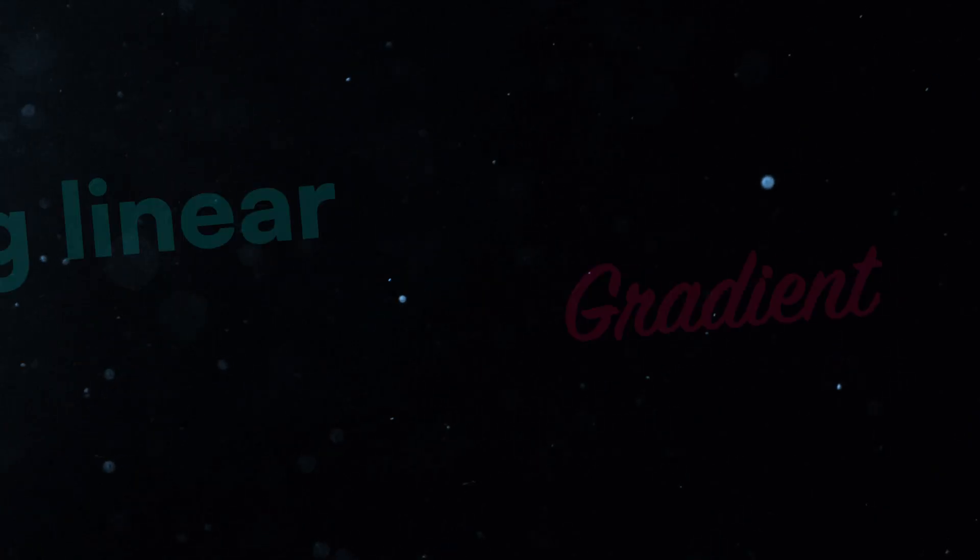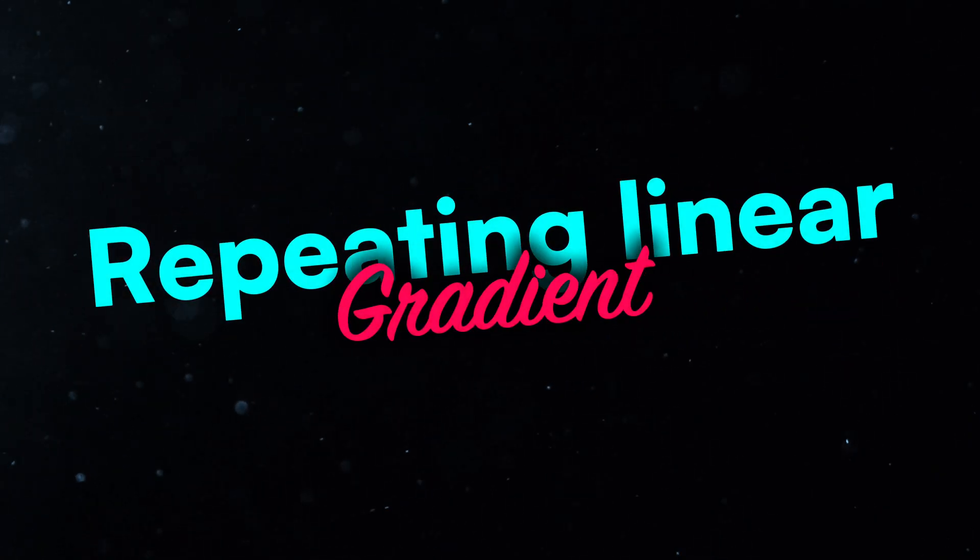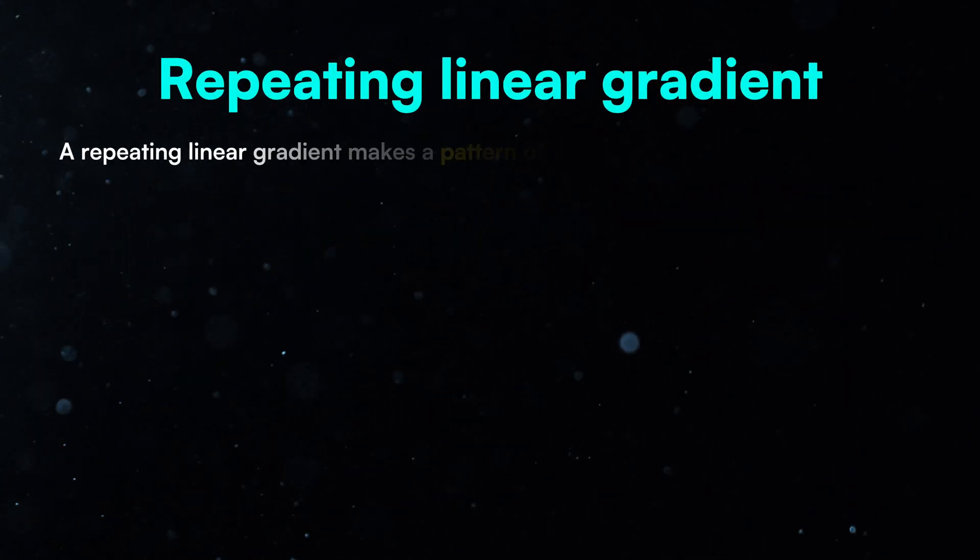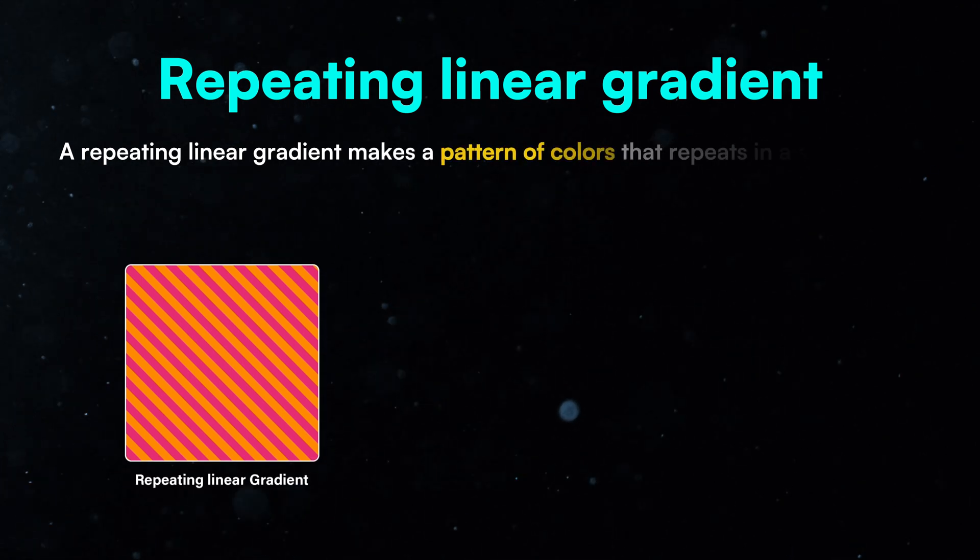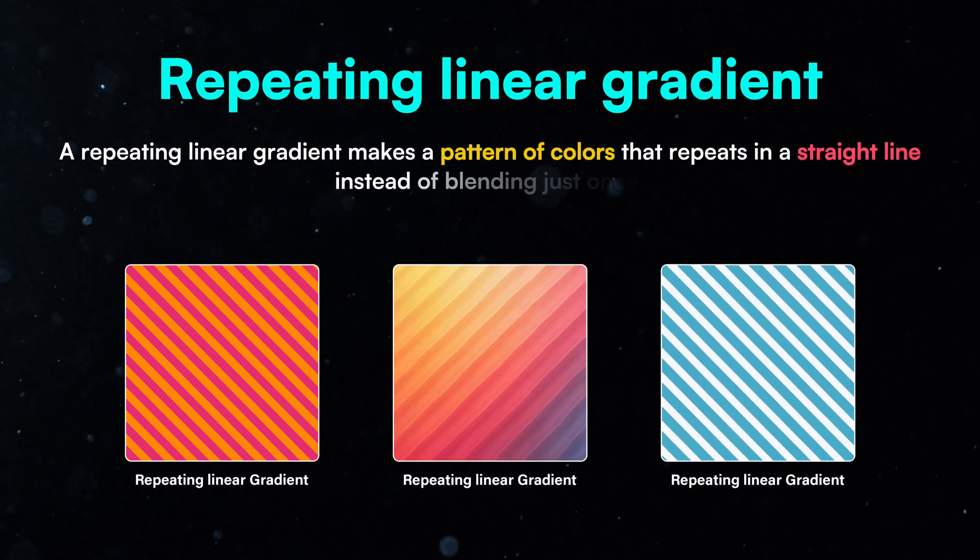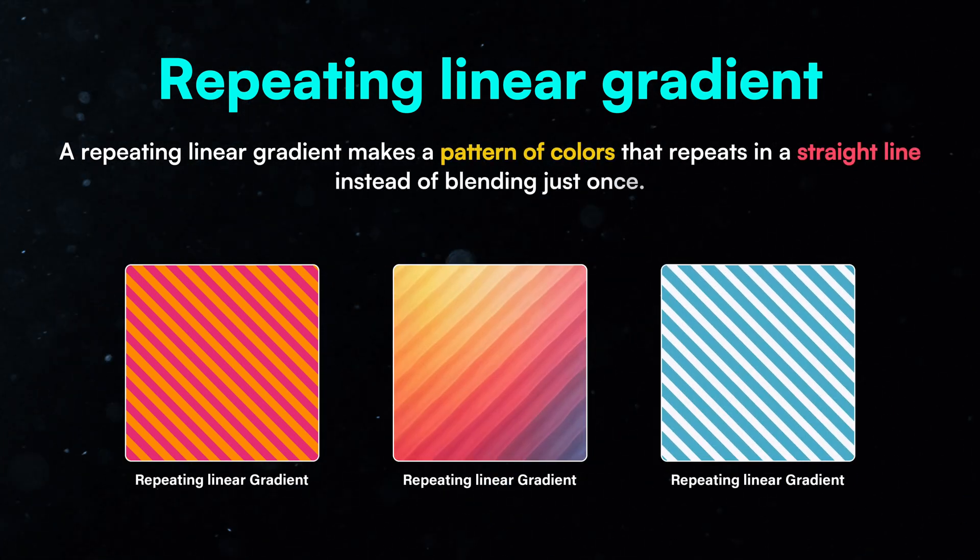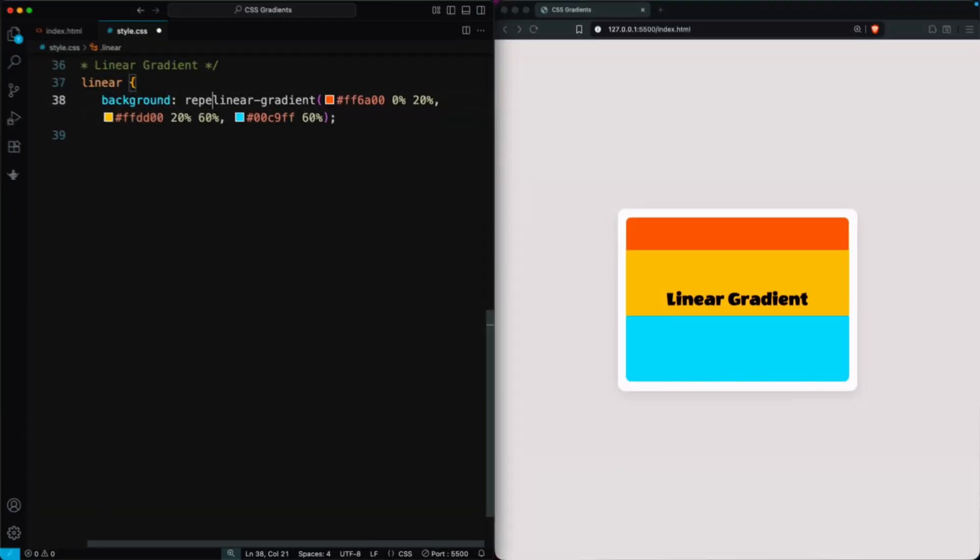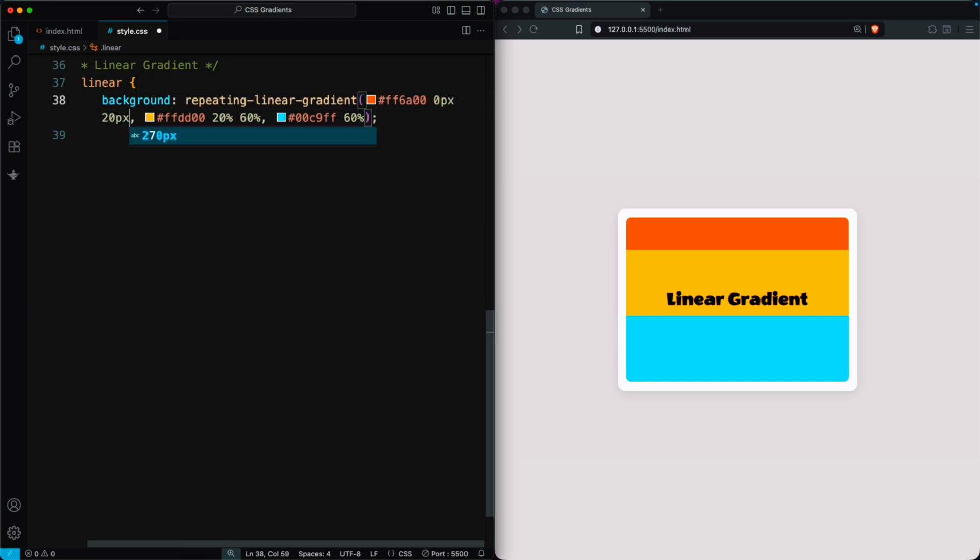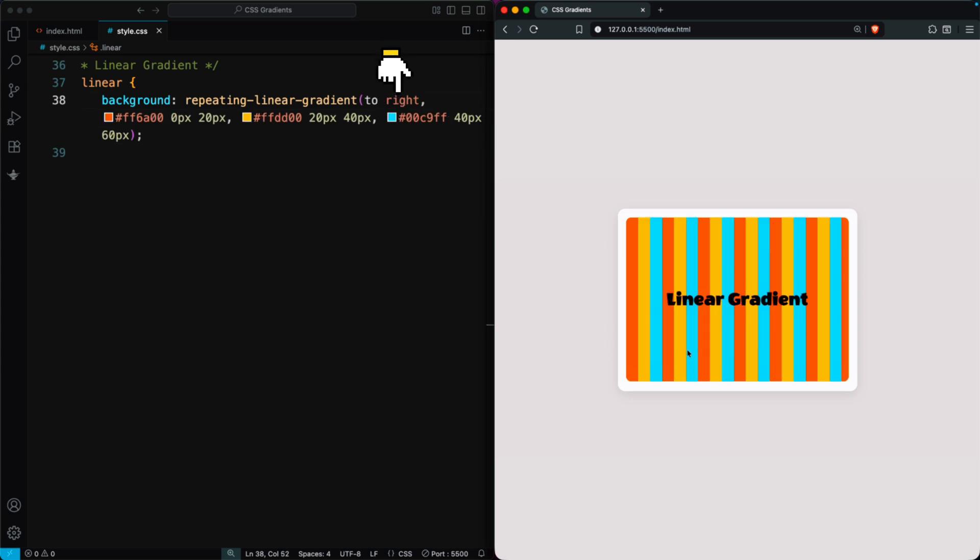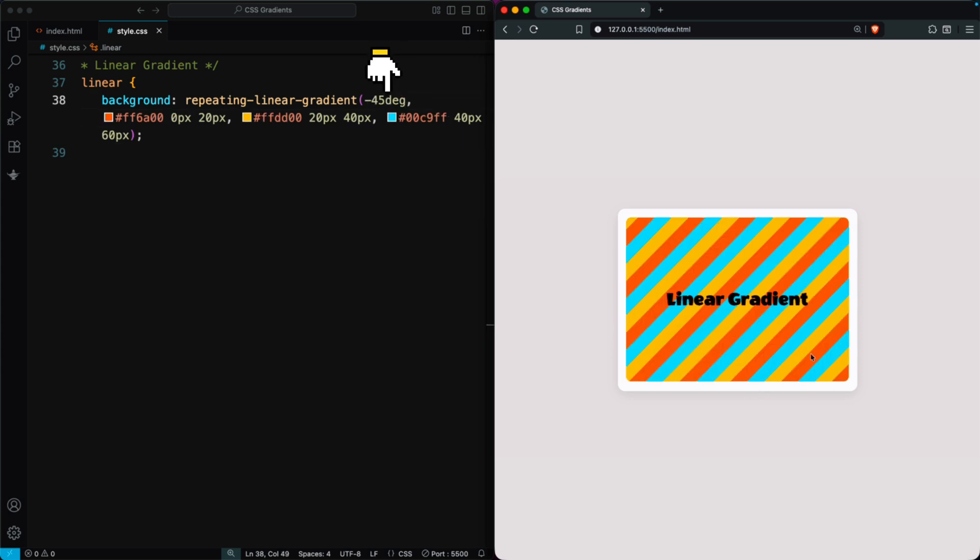Let's create a repeating linear gradient. A repeating linear gradient makes a pattern of colors that repeats in a straight line instead of blending just once. You can adjust the color stops to control how often the pattern repeats. By default, it goes from top to bottom, but you can change the direction to any angle, even negative degrees.